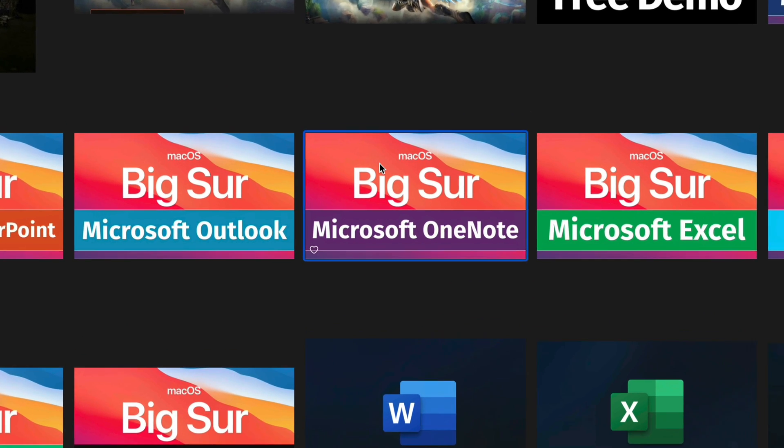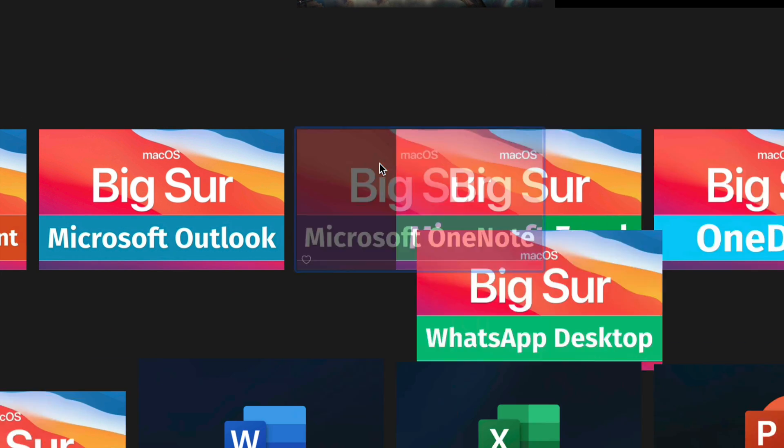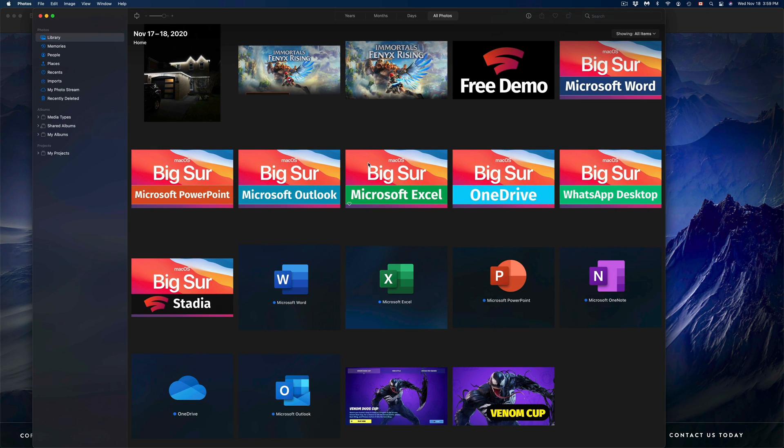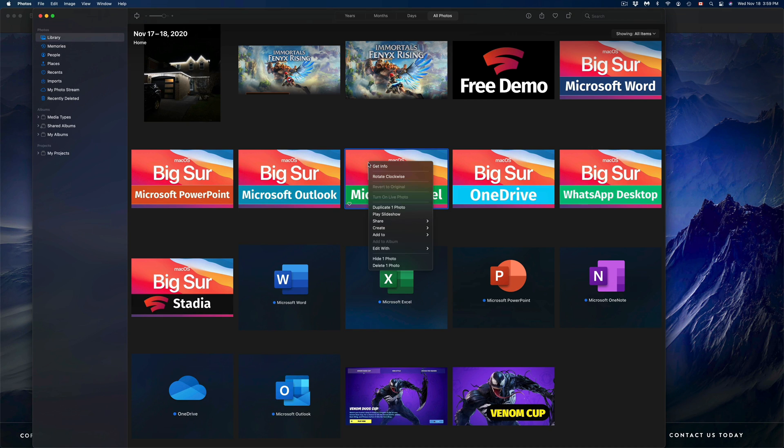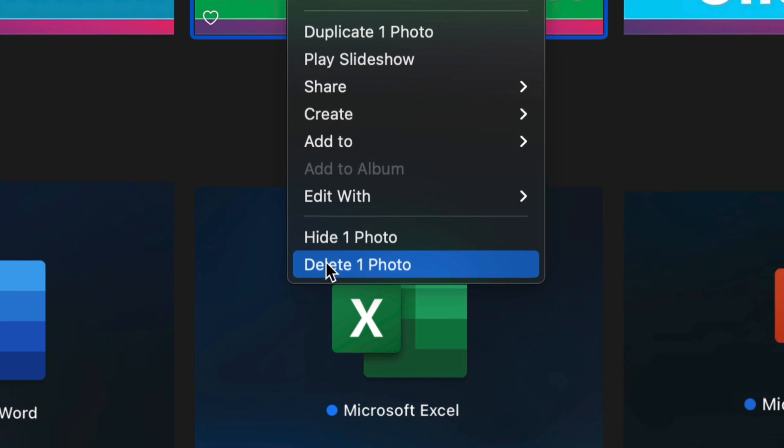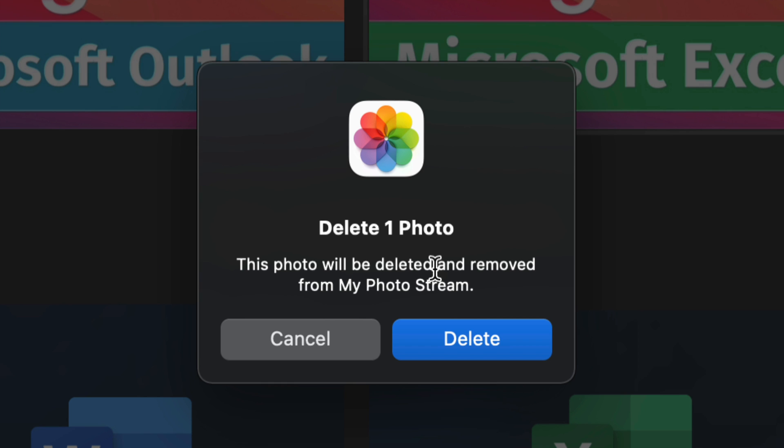If you'd like to just delete one at a time, for example I can delete this one by clicking on it and then pressing Command+Delete. That will get rid of it. Or I can click on it and then press with my two fingers to get that secondary click.